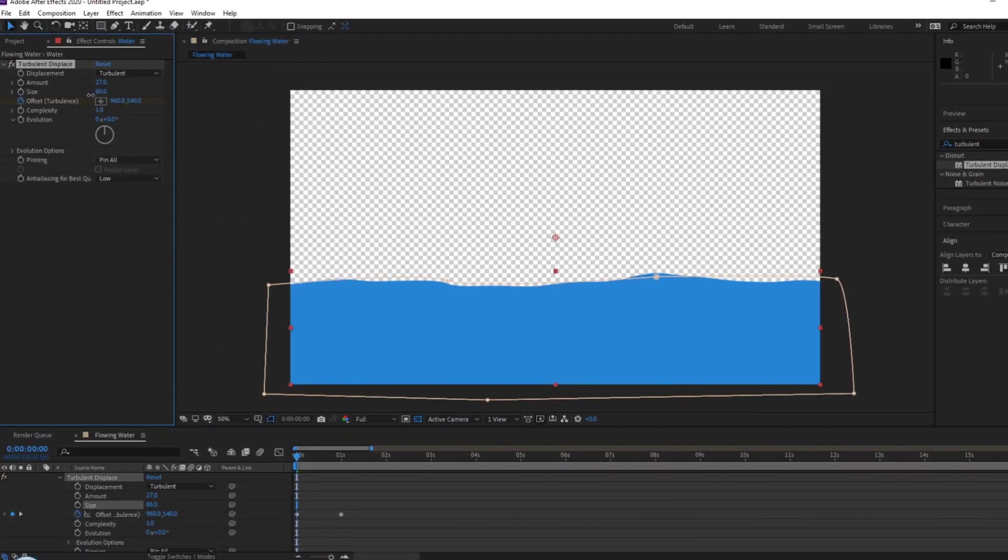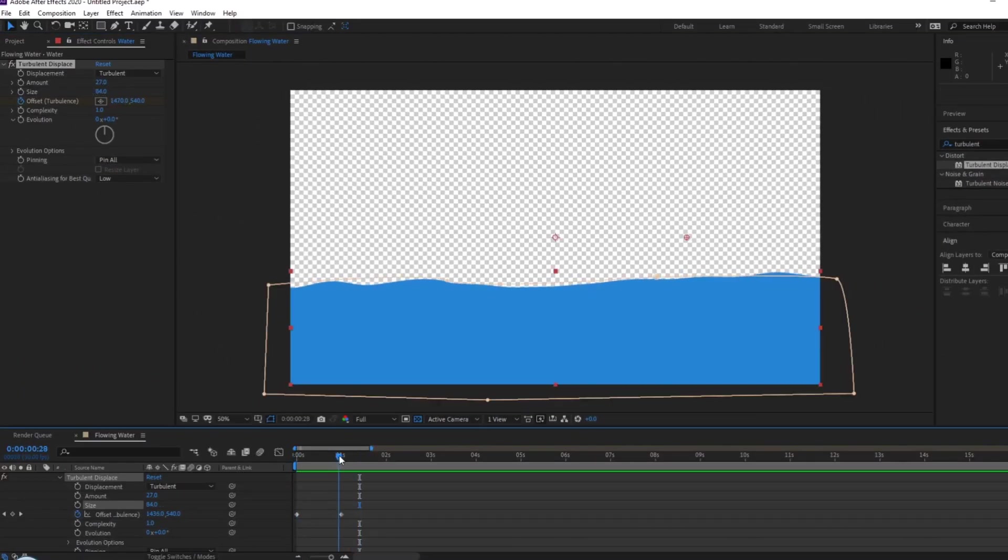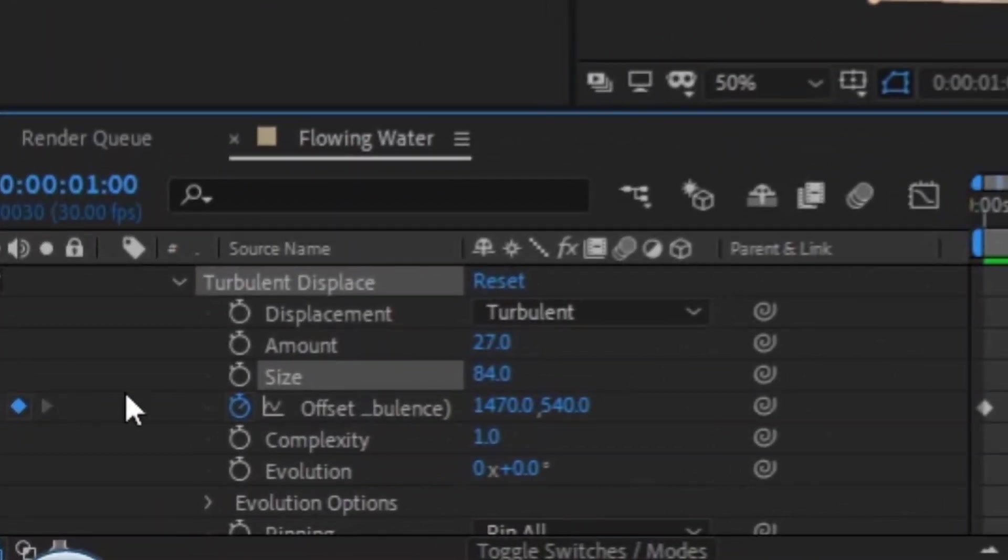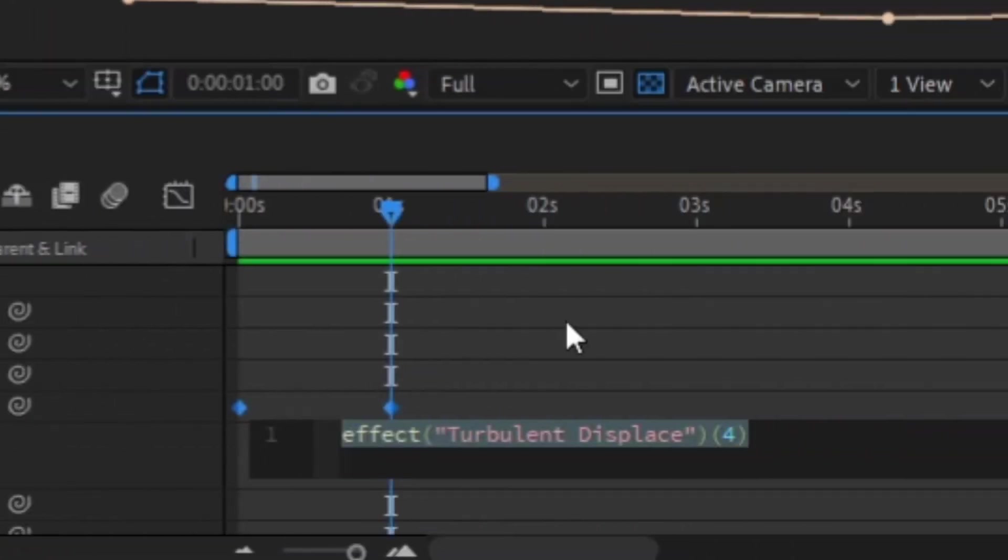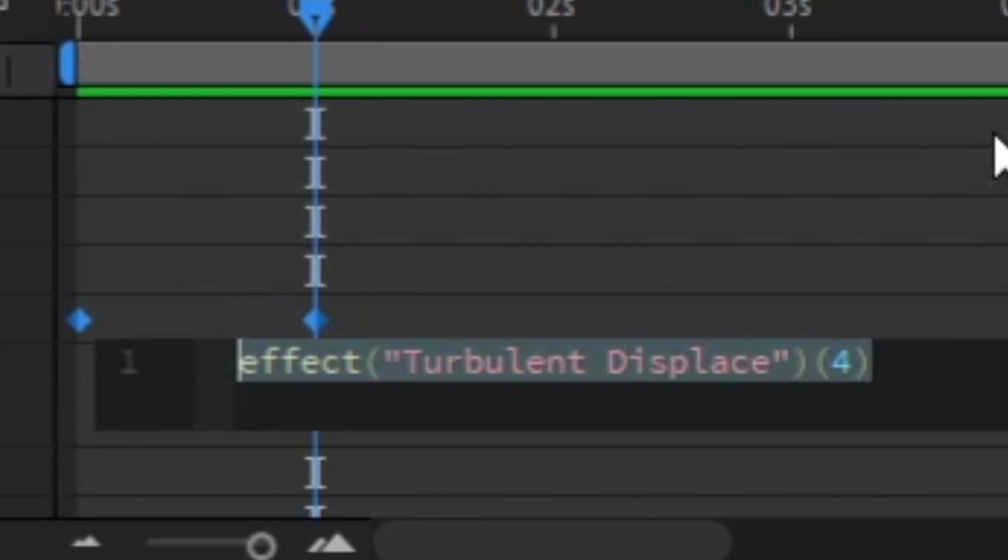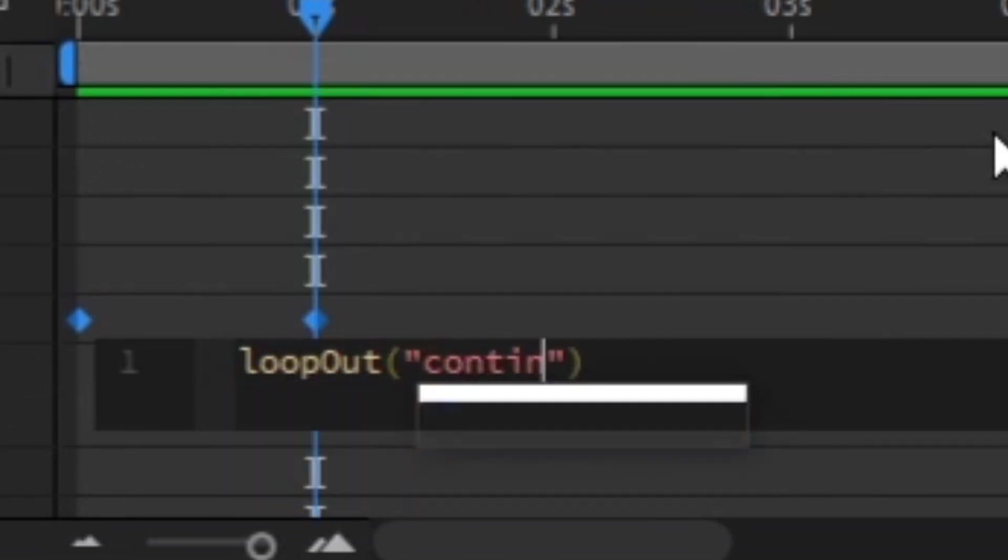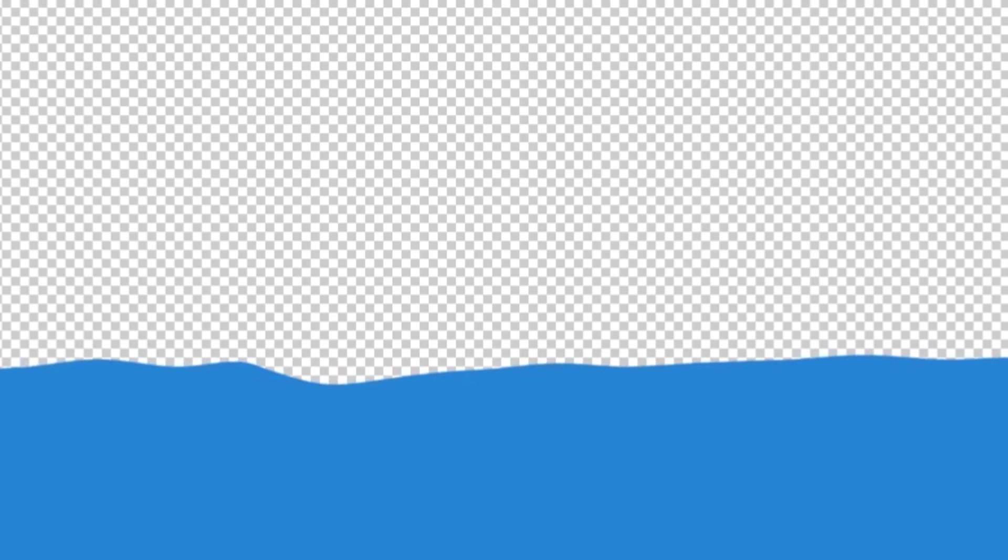An easy way to make it longer without fiddling with keyframes is to click on the stopwatch again while holding Alt. A text box will appear in your timeline. In it, type loop out parentheses continue like this. Now you have your indefinite water animation.